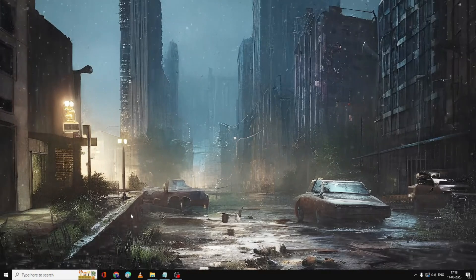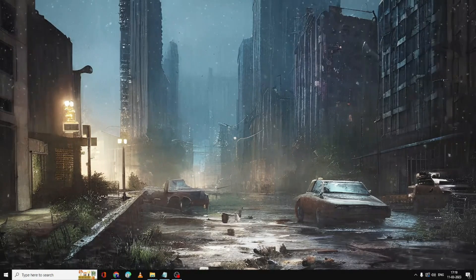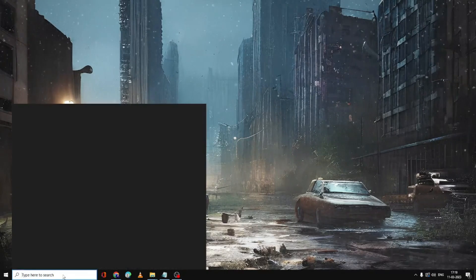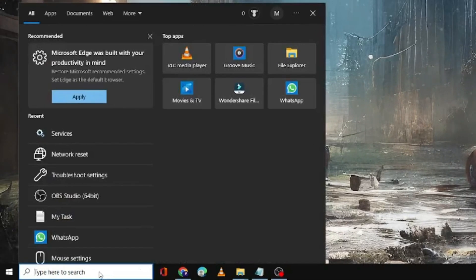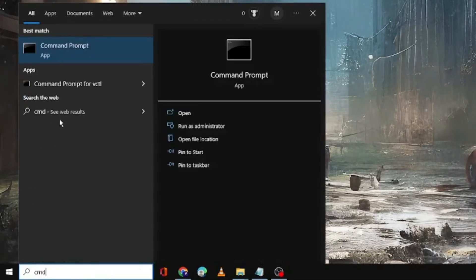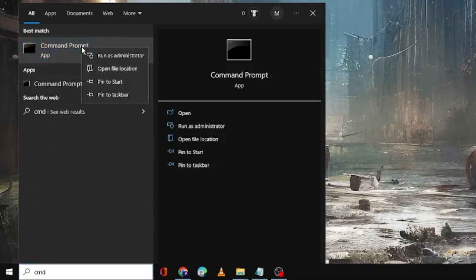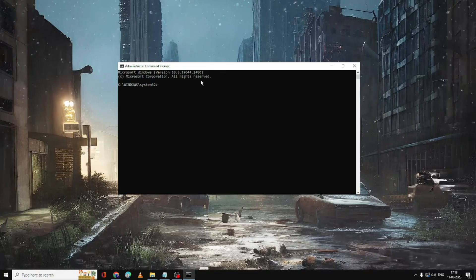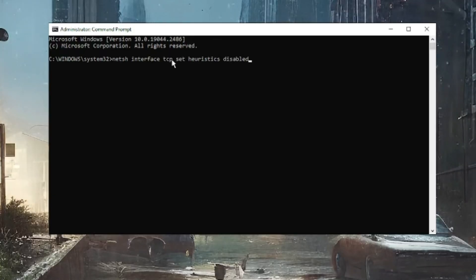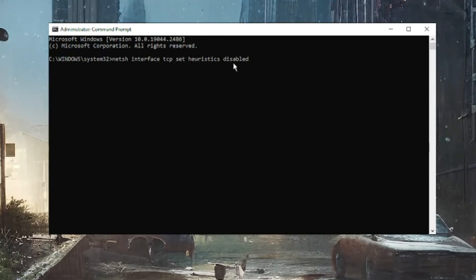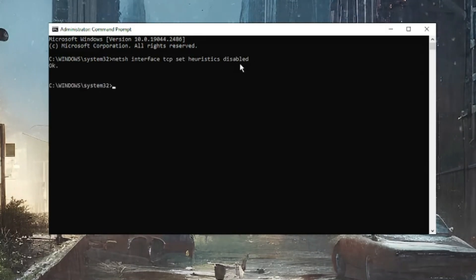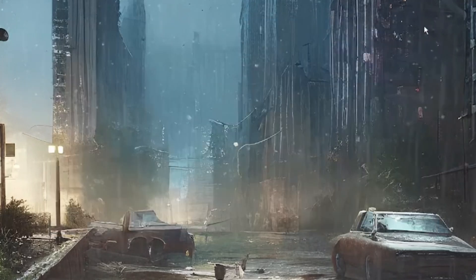It's very simple. Click on the search box of your Windows 10 or 11, type CMD, command prompt will come up. Right click on it and choose Run as Administrator. The black window will come up. Now here you have to paste the command that you will be getting in the description: netsh interface tcp set heuristics disabled. Once done, hit enter and after that you have to close it.